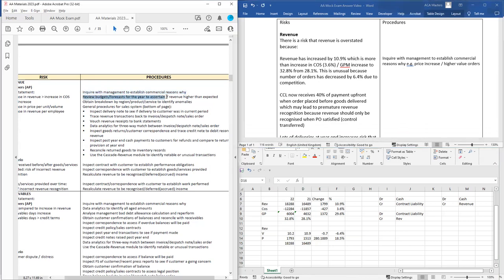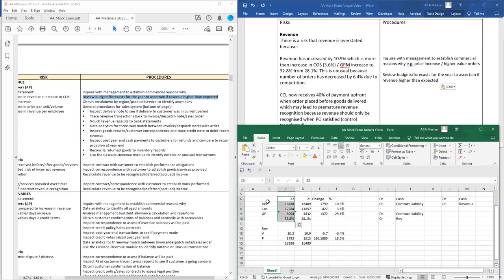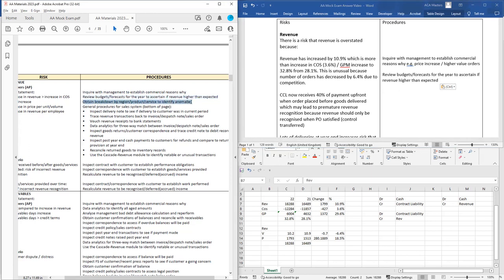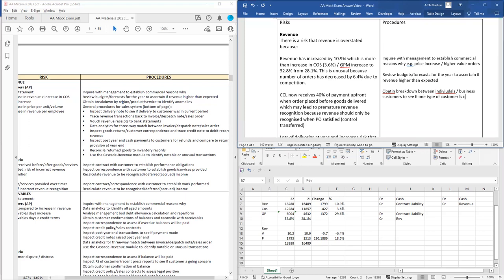You could also review budgets and forecasts to see if revenue is higher than what was expected — maybe this was part of a new commercial strategy launched at the start of the year and the budgets already had these numbers. You could also obtain a breakdown between individual and business customers to see if one type of customer is causing the increase. Always make sure procedures are tailored to the specific business and think about whether they would actually help you identify whether there is a misstatement.